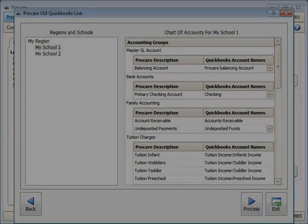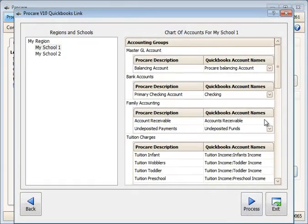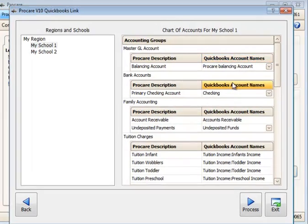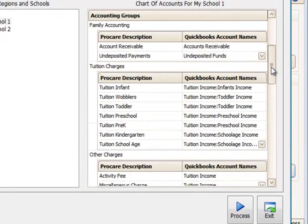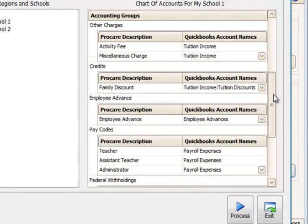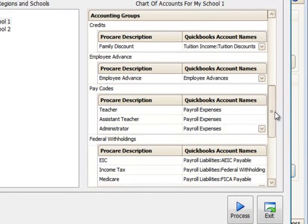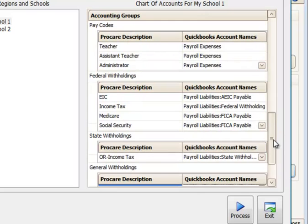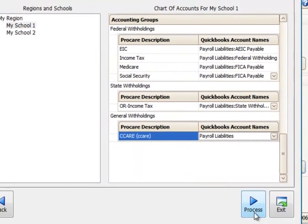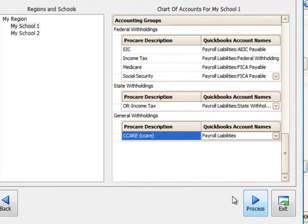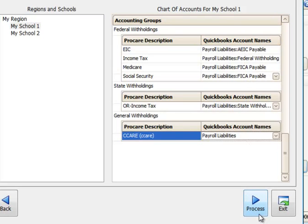You'll need to assign all of the matching QuickBooks accounts to each of the ProCare accounts. As we scroll down, you'll see that I've already assigned all of these. This allows me to then process my school one. Once again, the very first time through is when I have to do this mapping. From this point forward, ProCare will remember this mapping. You won't have to do this every time.